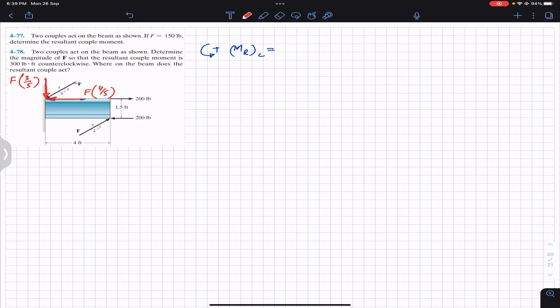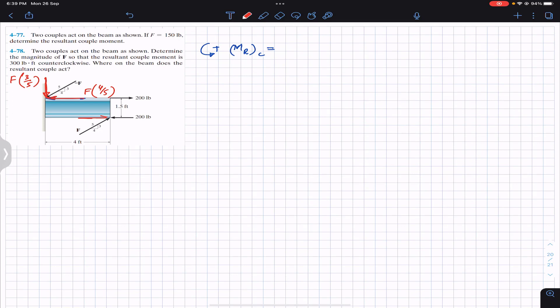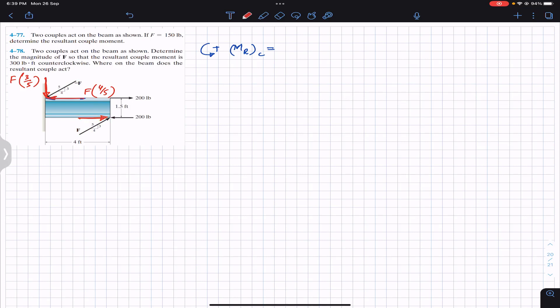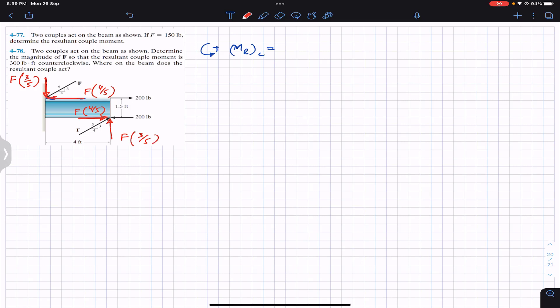Similarly, we can resolve the second force F as well. Considering the same angle, the cosine component is again F × 4/5 acting parallel to the first. And the sine component is F × 3/5.